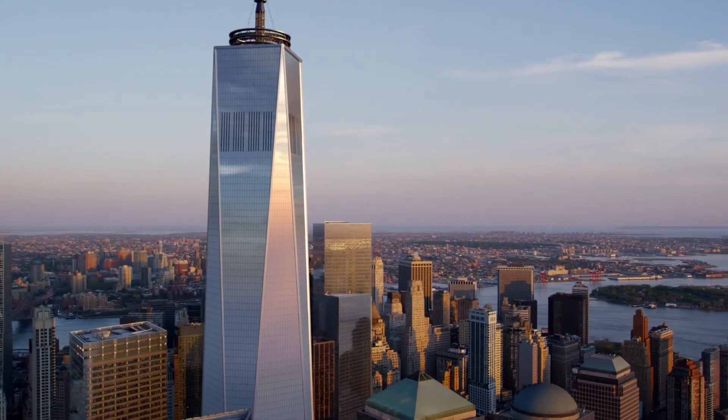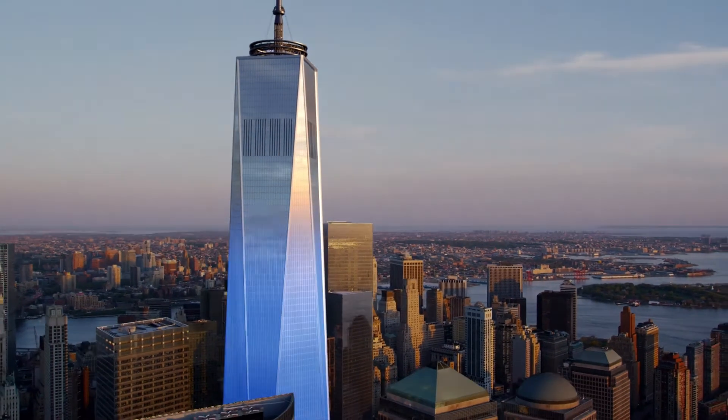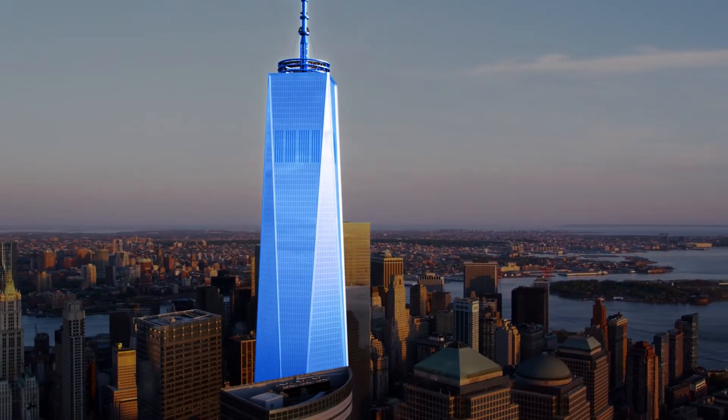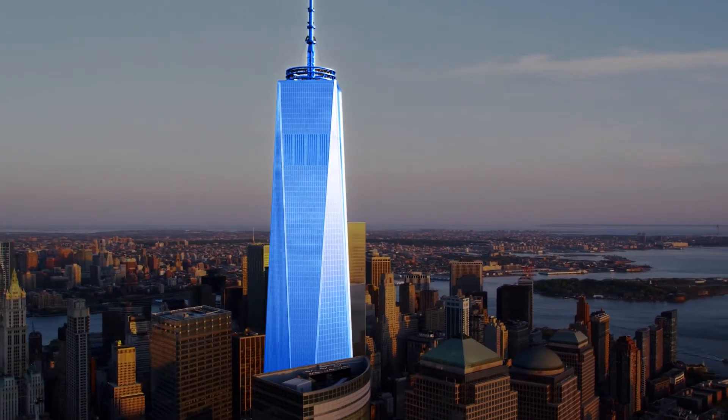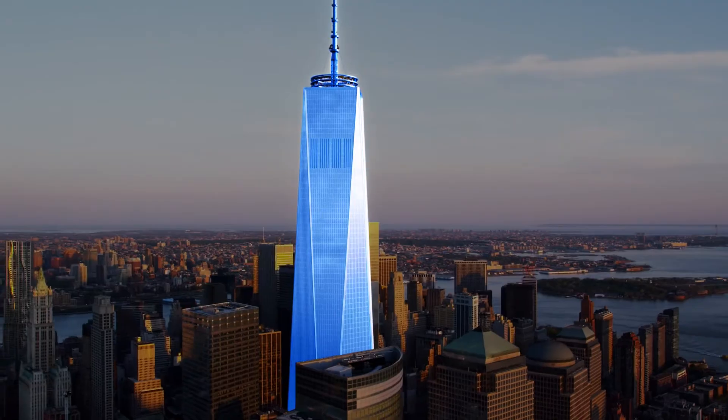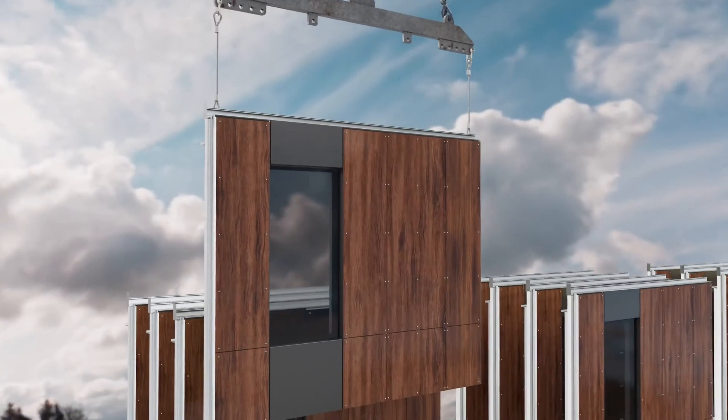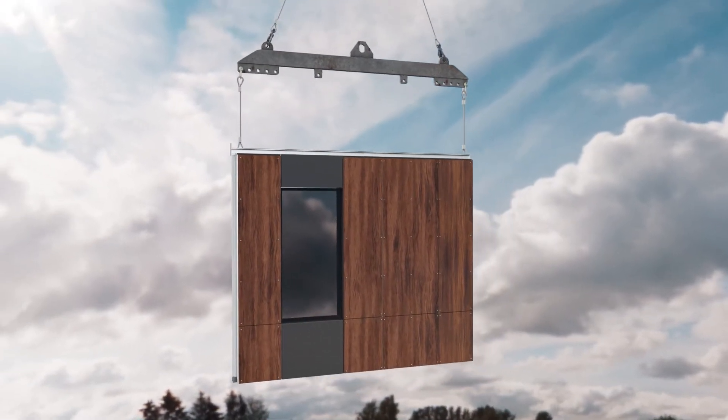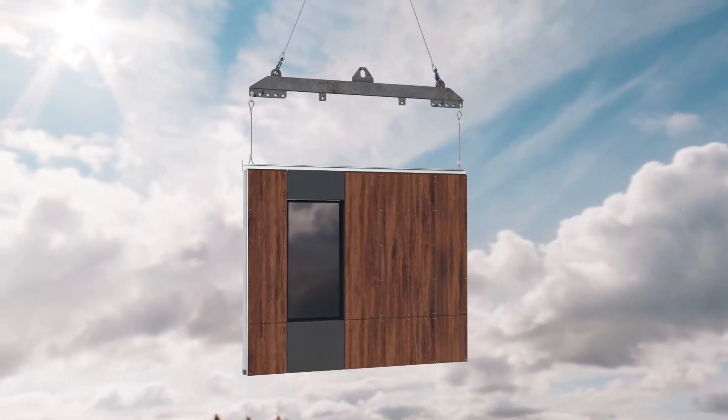Crafted with Benson curtain wall design principles, each fully engineered wall unit is thermally broken, pressure equalized, and ready to be hoisted into place right off the truck.